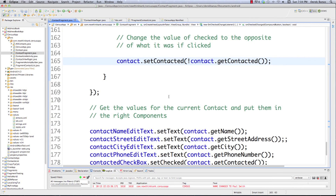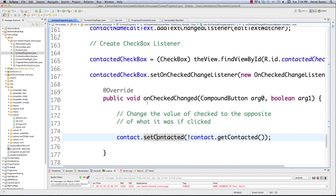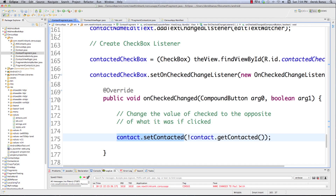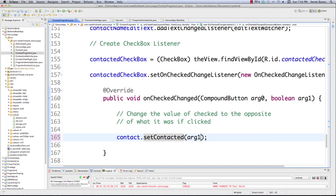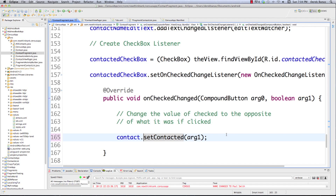First a little bit of housekeeping - I made a bug previously. I made this error in regards to the checkbox so that whenever they clicked on a checkbox it would jump into contact and set contacted to the right version. What we need to do is just take this boolean value and put it inside of there so it contains true if clicked or false if not clicked. Now the checkbox will work properly.